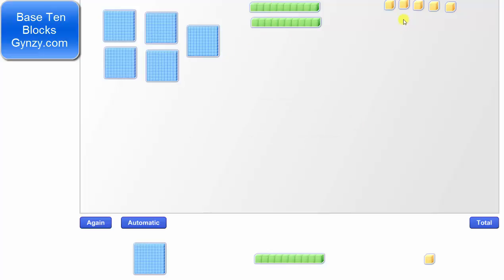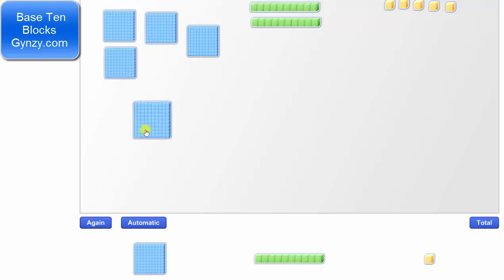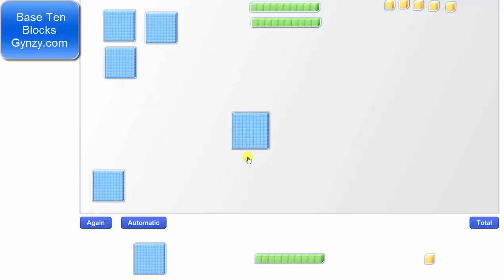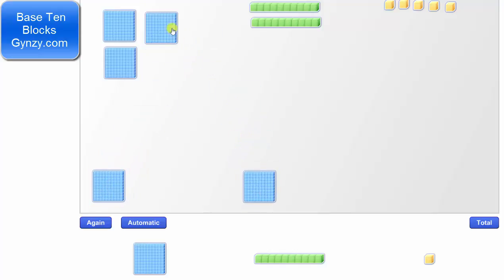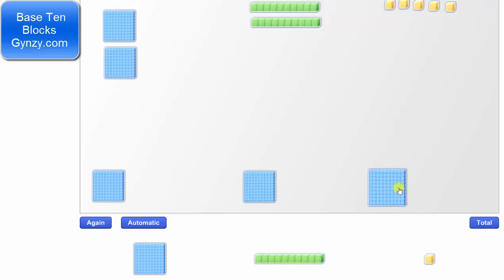Now because we are dividing by 3, we will begin sharing the 5 flats among 3 groups. We will place 1 flat into each of the 3 groups: group 1, group 2, and group 3.